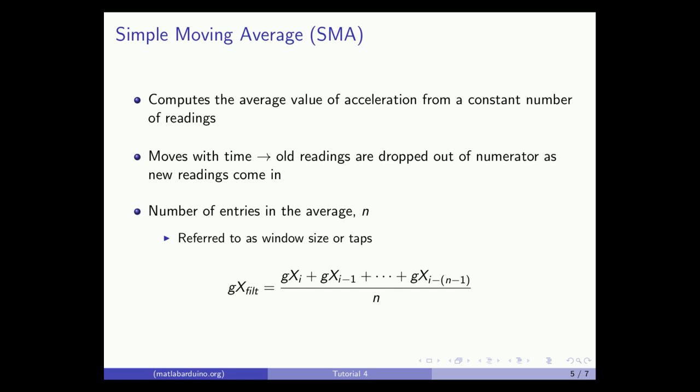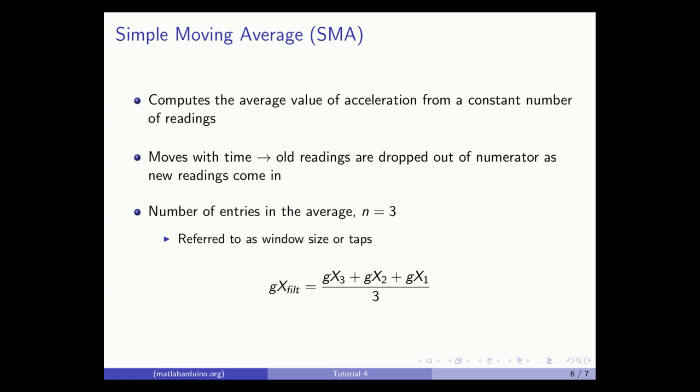For example, with a window size of n equals 3, the filtered output is the sum of Gx3, Gx2, and Gx1 divided by 3.